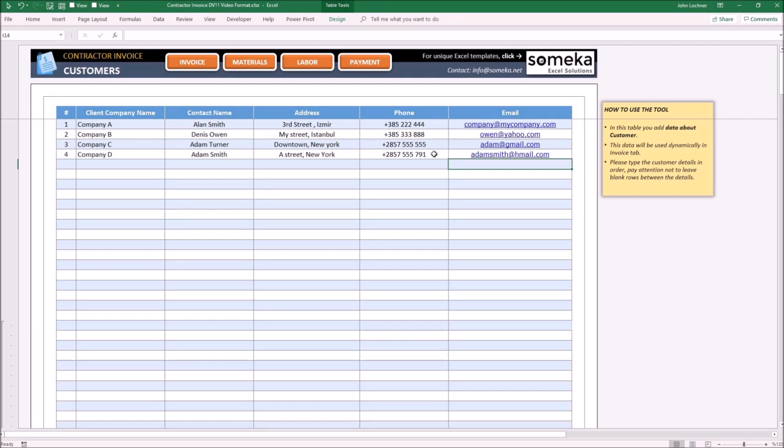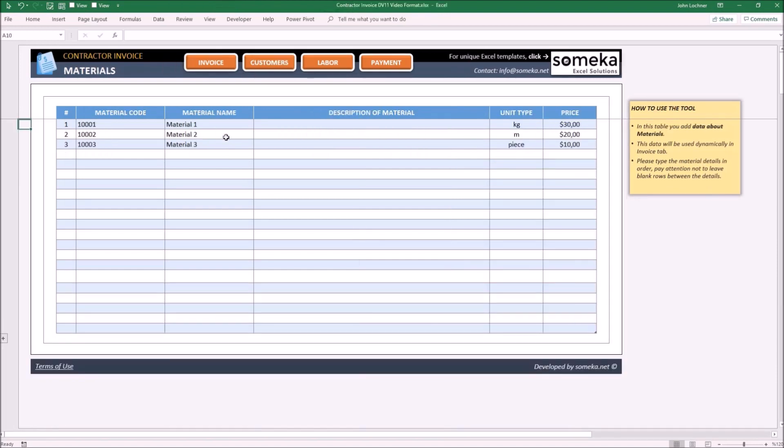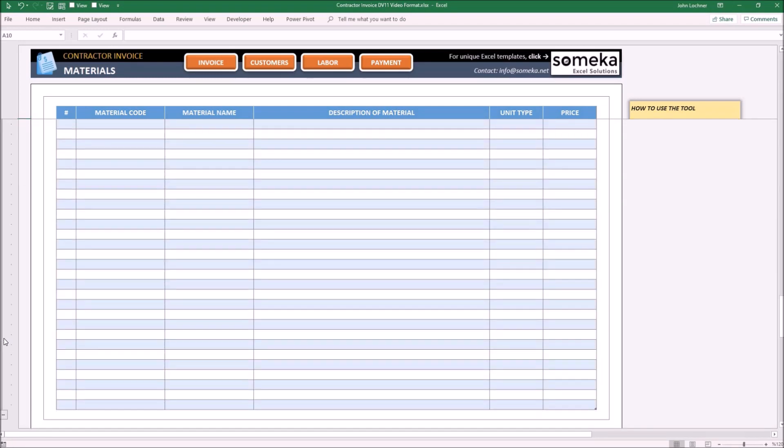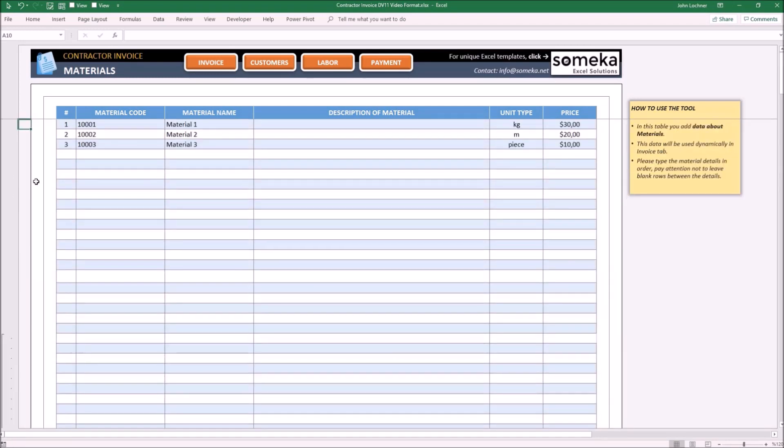Now let's carry on with the Material Database. Enter your material details for each section. Once you enter the information for all products, they will be ready to be chosen dynamically on the invoice. You may also press the plus sign to get additional rows.